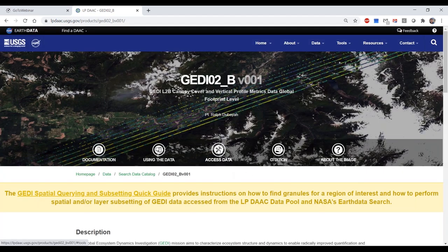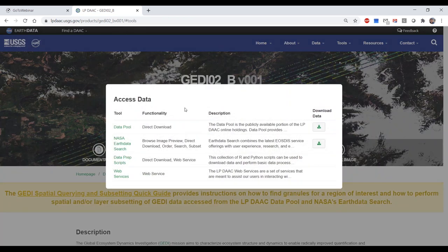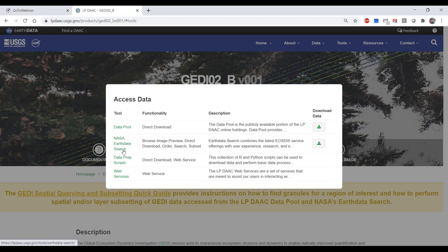The Access Data button brings up a list of tools available from the LP DAAC to access GEDI data. If you want direct access to where the data reside on the data pool, you can click that link to go exactly where all GEDI L2B data are stored. Today we're going to look at NASA's Earth Data Search, the GEDI Subsetter data prep script, and the GEDI Finder web service.